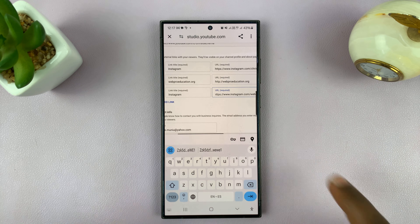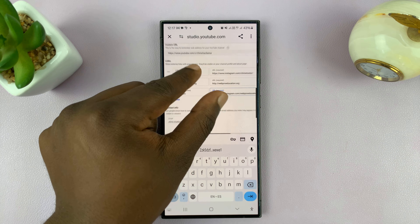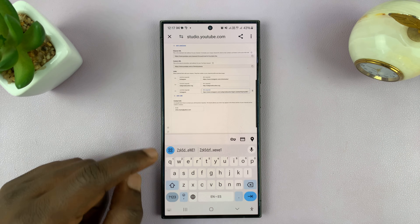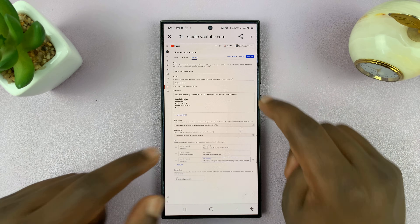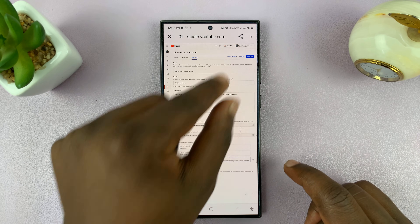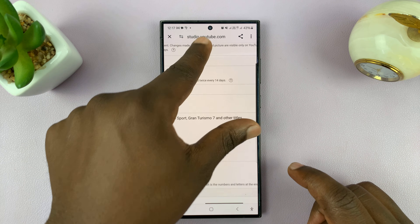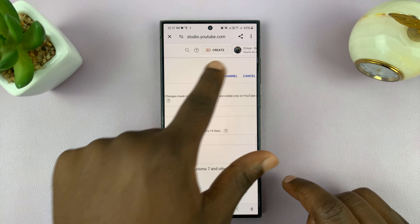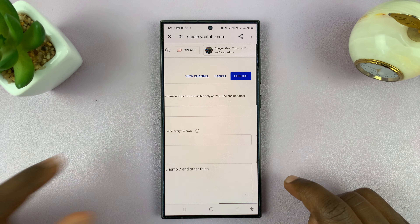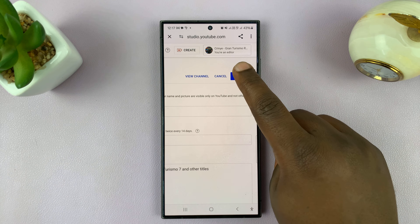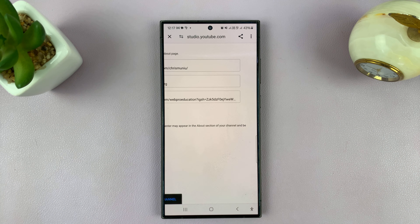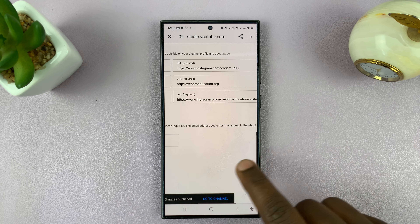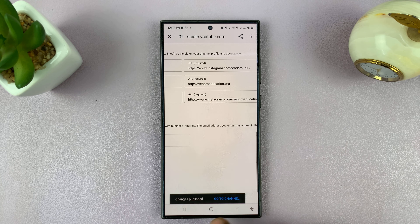Once you've done all that, look for the option to Save — it should be at the top. Tap on Publish. Once it's published, you'll see 'Changes Published'.